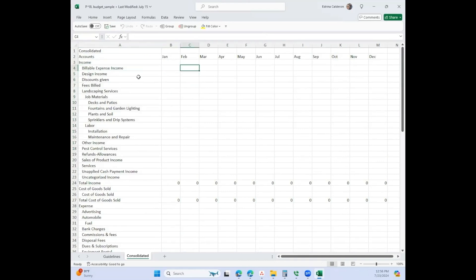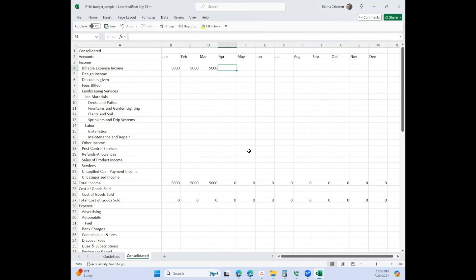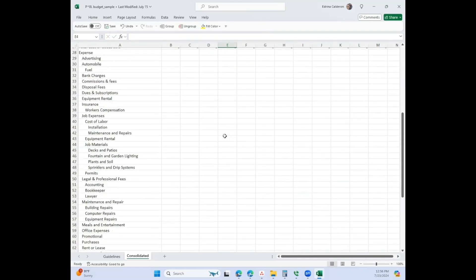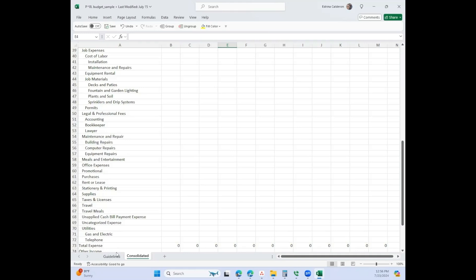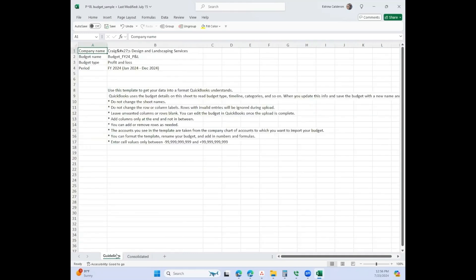From here you would just fill in what you would think you would need, like let's say 5,000, and then it automatically populates some of the features here. This first tab shows you what you need to do. It tells you what you need to do and you would just follow that.